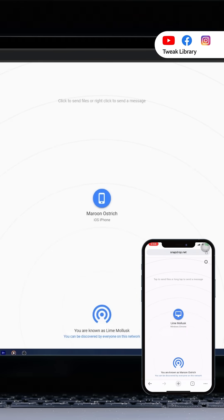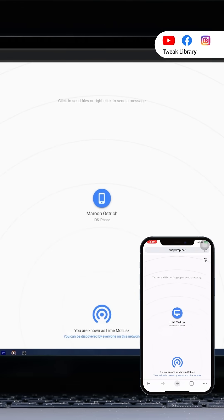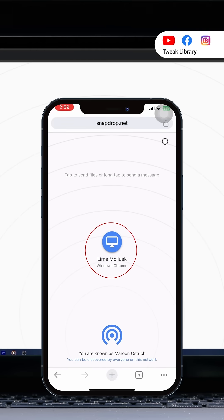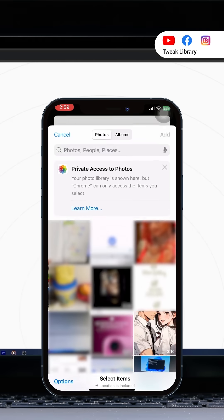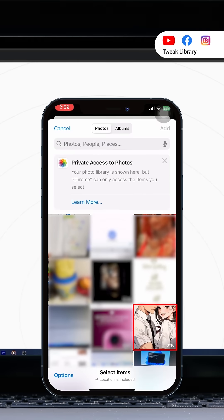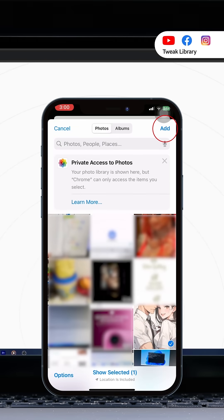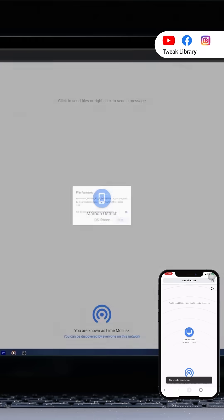Now to send a file from your iPhone to your PC, just tap on the PC icon on your iPhone. Then choose photo library. Select the photos or videos you want to share and tap on the add button at the top right corner of the screen.